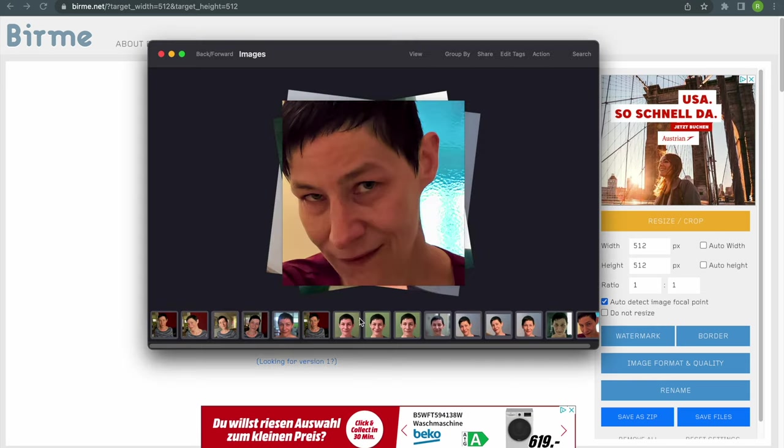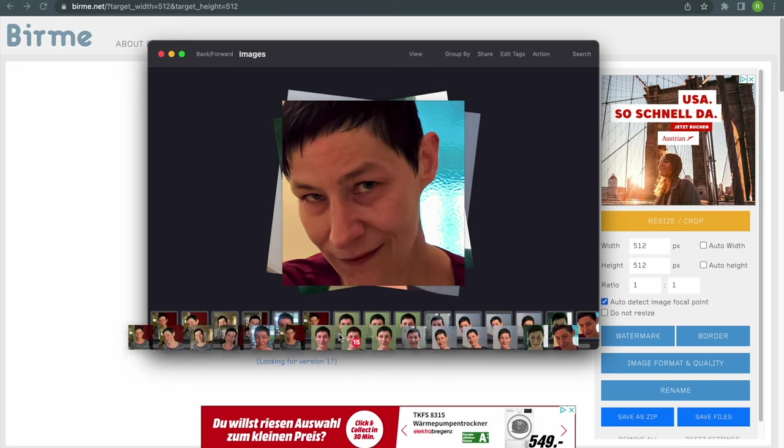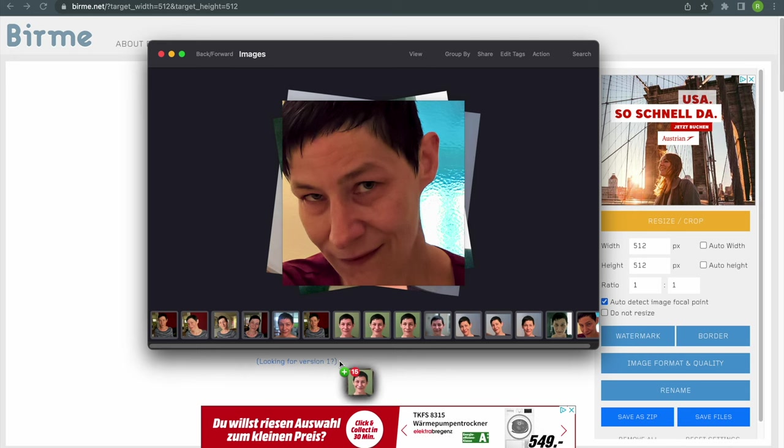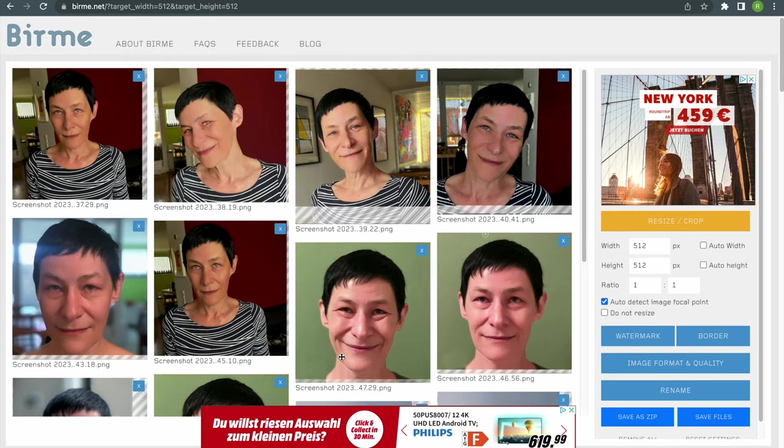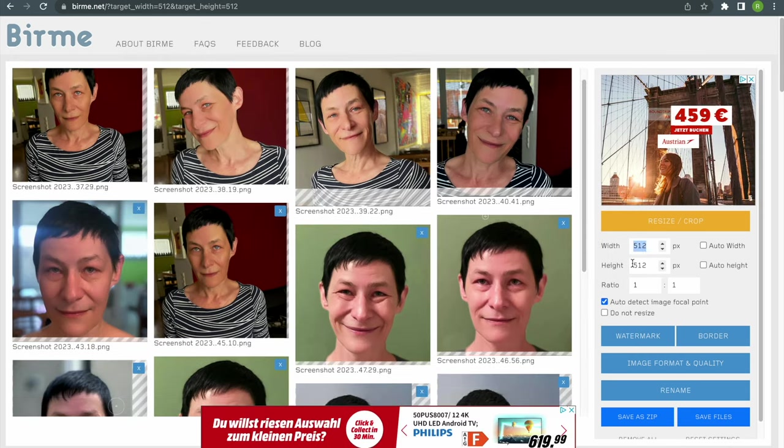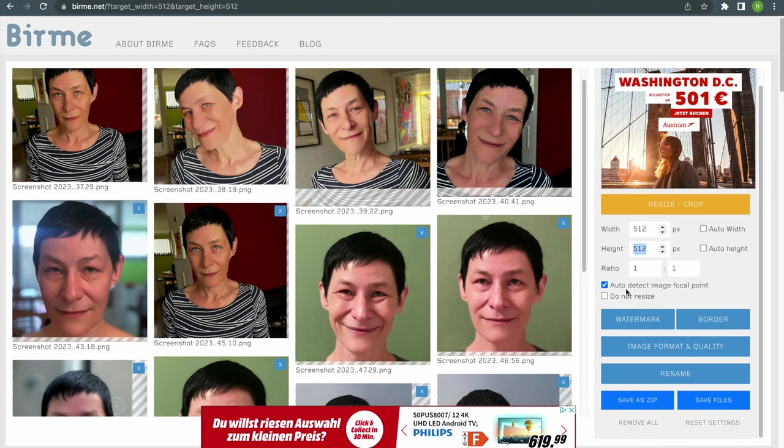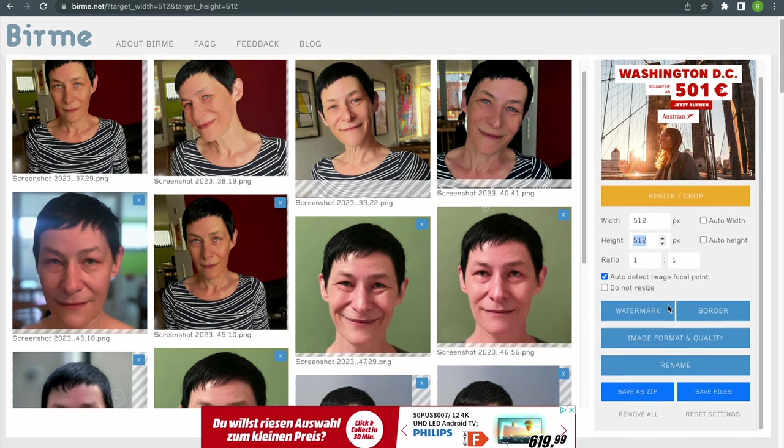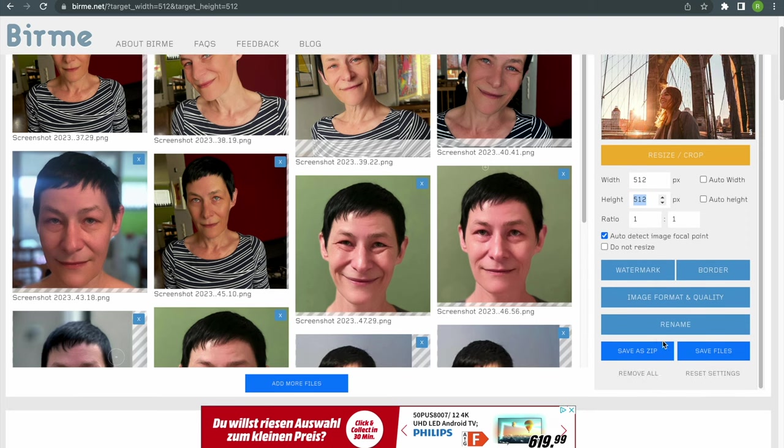Just upload your images to Burme then set the size to 512 by 512 and download them as a zip file.